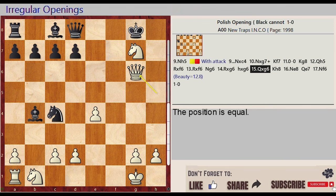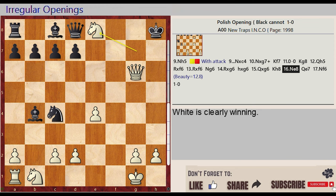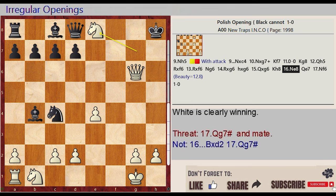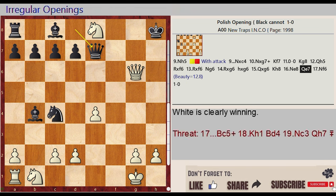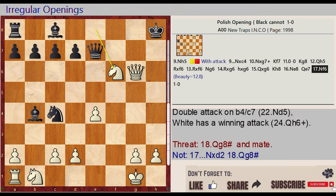Ngh5 takes on G6, Ng8 H8, Ng7 E8, Queen d8 e7. Knight e8 f6 — Beauty equals 12.8. Knight e7, Knight e8.